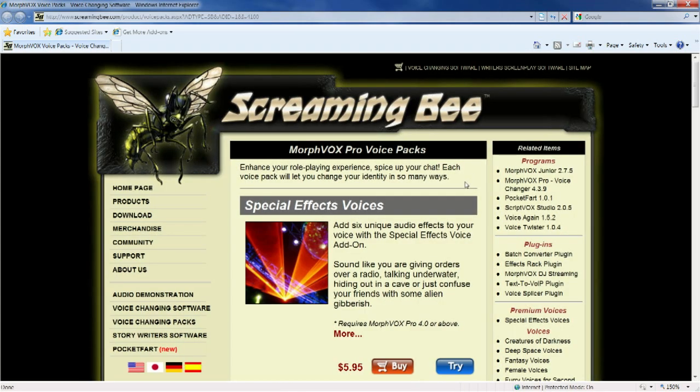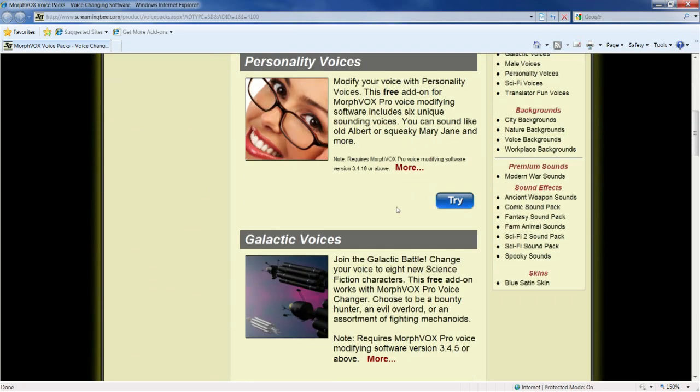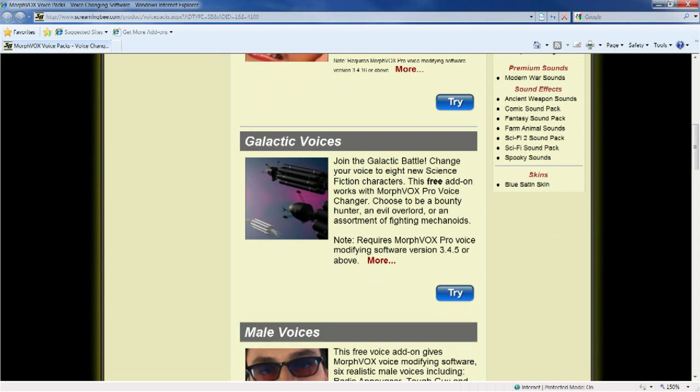This will bring you to ScreamingBee.com. Locate a voice pack you wish to install.